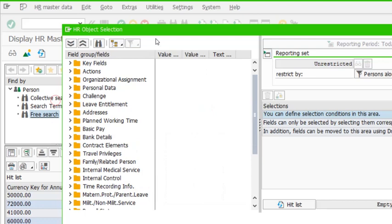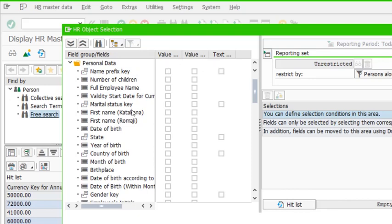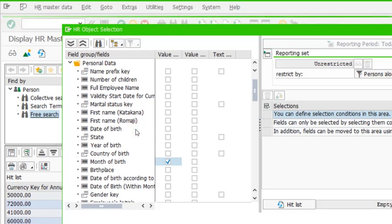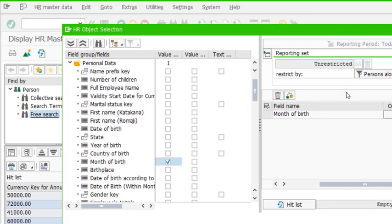Now, how to use these items. You can see this is the field value selection area. If I check, for example, month of birth, on the right-hand side I have a filter criteria field for month of birth. The first column checkbox must be checked when you want your report to be filtered on that particular field. For example, I want to filter based on month of birth equal to two — all employees born in February.